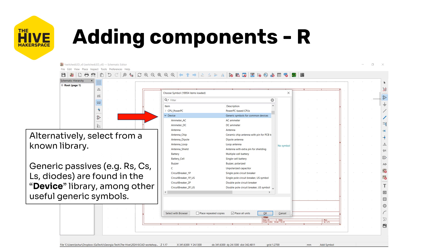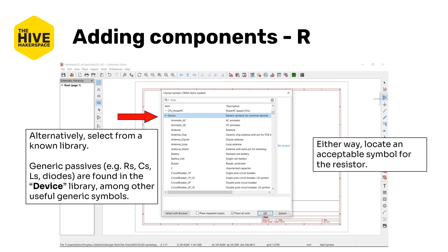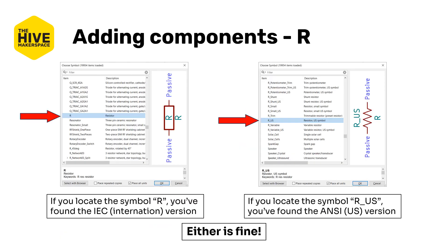I'd recommend pausing the video here to try to locate the resistor within the device library. There are two resistor symbols you may have found. If you just found the one named R, you might have noticed that didn't look right — the box-like symbol is the international version of the resistor symbol. In the US, this would be seen as an unknown impedance symbol, not a resistor. If you looked a little harder, you might have located the US version named R_US. Either is totally fine, especially for this tutorial. Remember that the schematic is for you, your colleagues, your boss, and your future self to read — so use whichever symbol you'll best communicate your intentions with.